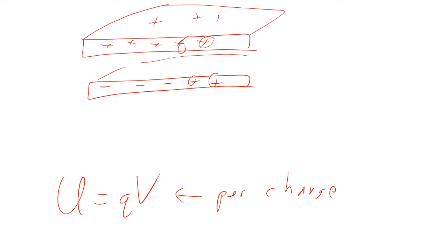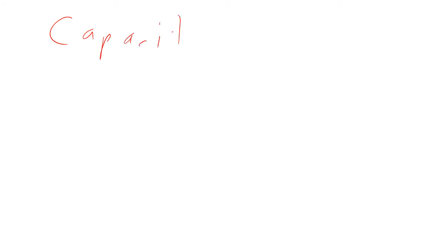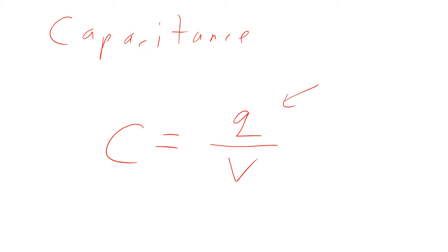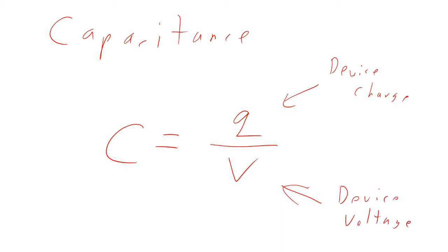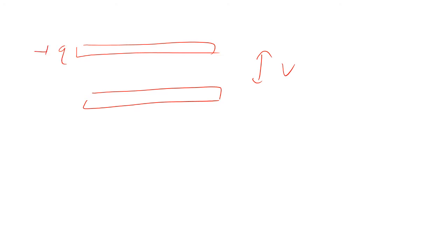So we define a quantity called capacitance. And capacitance is letter C is defined to be the charge over the voltage. So this is the charge on our device, the device charge. And that is the voltage on the device. So we would have a metal plate, we have another metal plate. There's some voltage between the two, some electrical potential between the two. And we got some charge here. One's positive, one's negative, but we just say Q. So capacitance is going to be equal to Q over V.